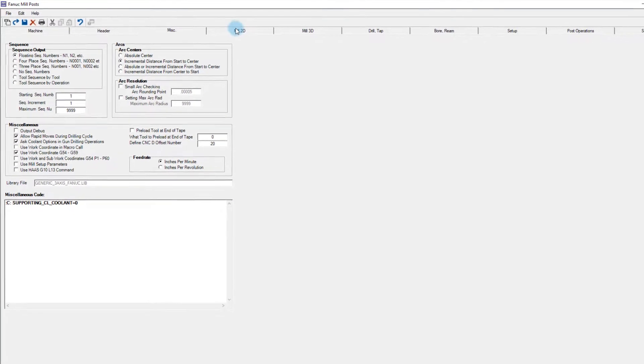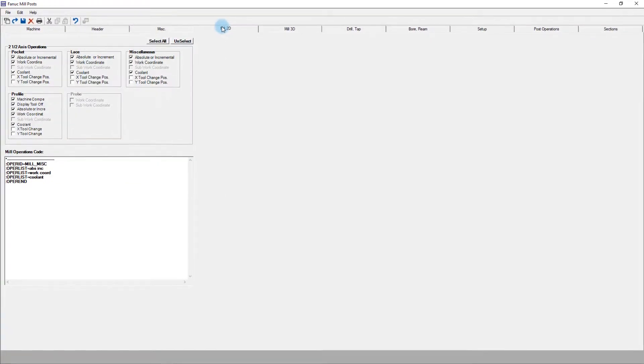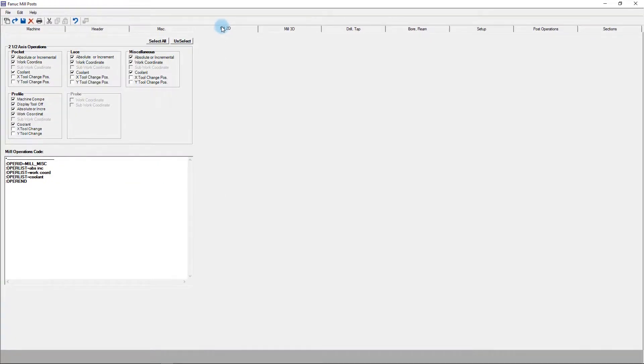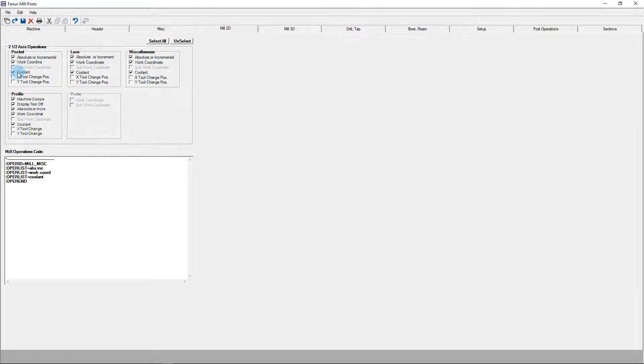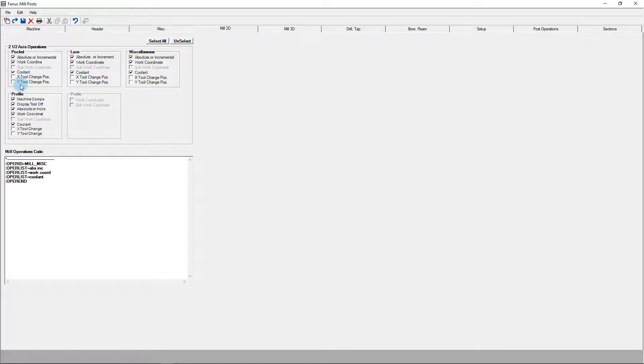The next several tabs control what options are available when doing a particular type of cutting. For instance, with 2D milling, within pocketing, you can choose to add absolute or incremental options, coolant controls, or other selections. Note these are not set in the controls themselves, just turning on or off whether the user is prompted to select them from within the control operations.